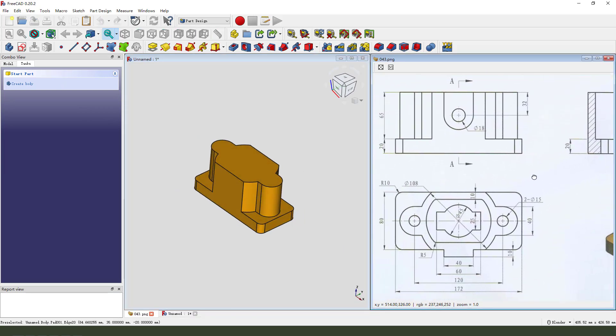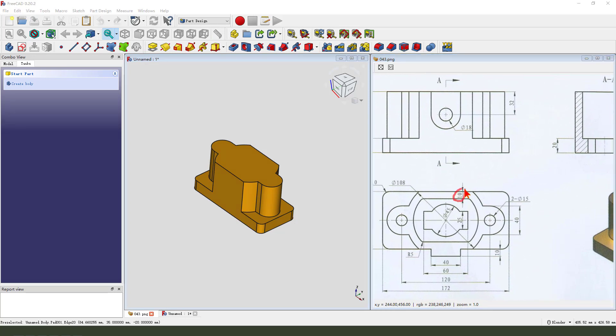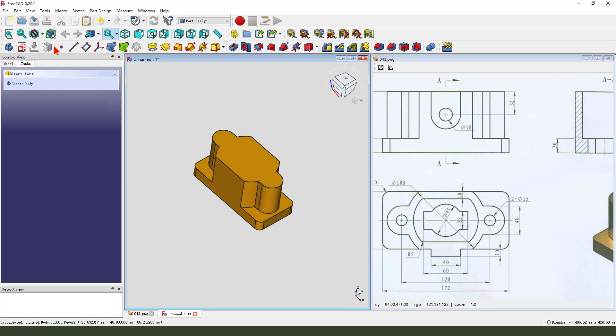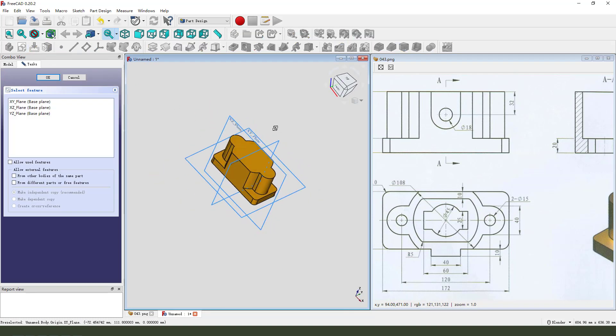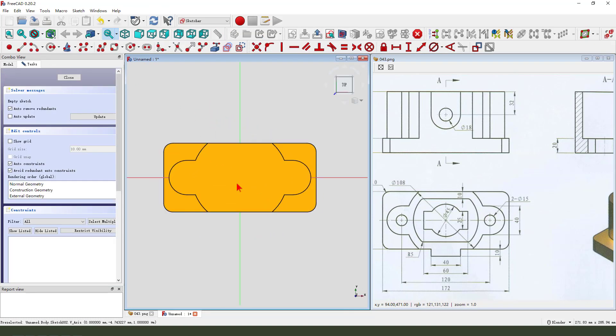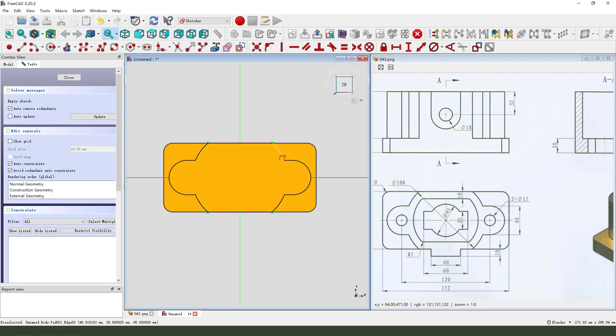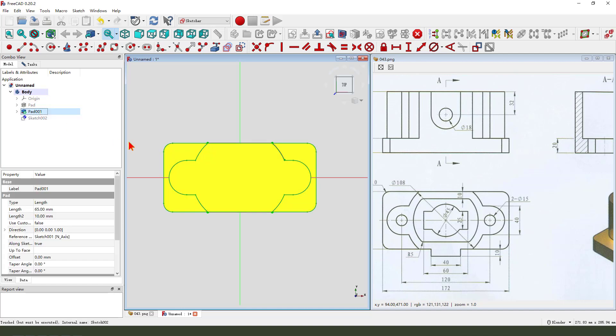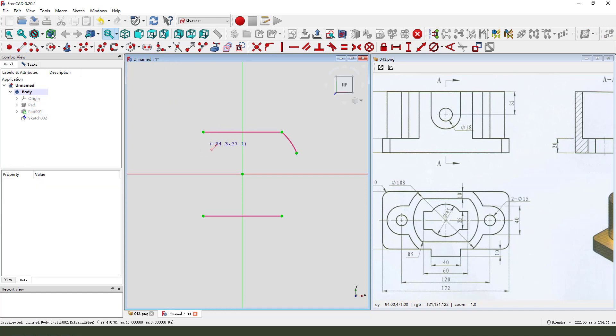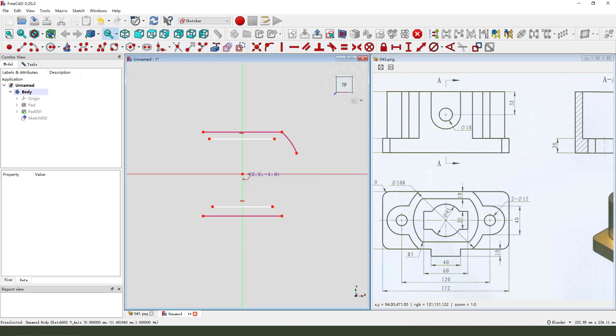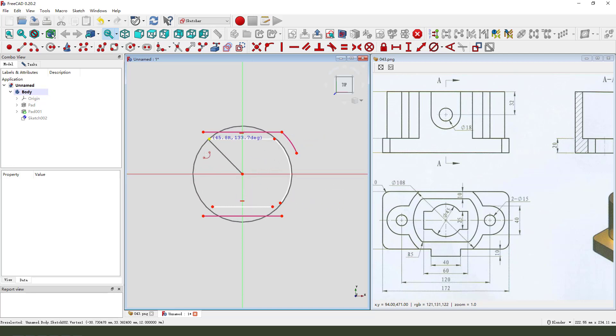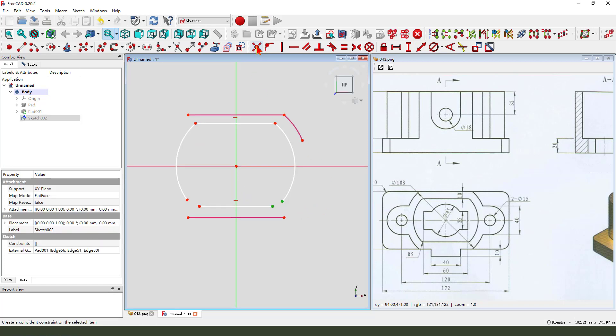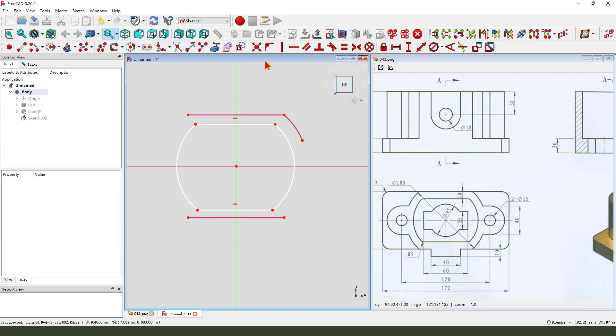Next, we create 10 millimeter here. Create new sketch. Select XY plane. External geometry. Select this line. This line. We need to hide the part. So we create two lines and create two arc. Coincident point.